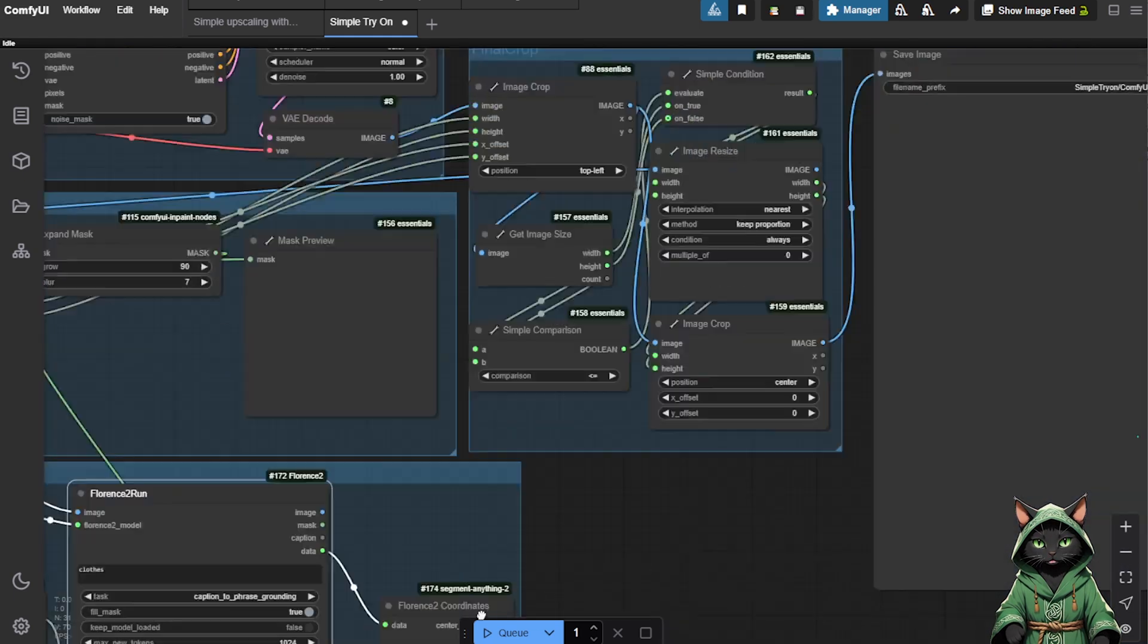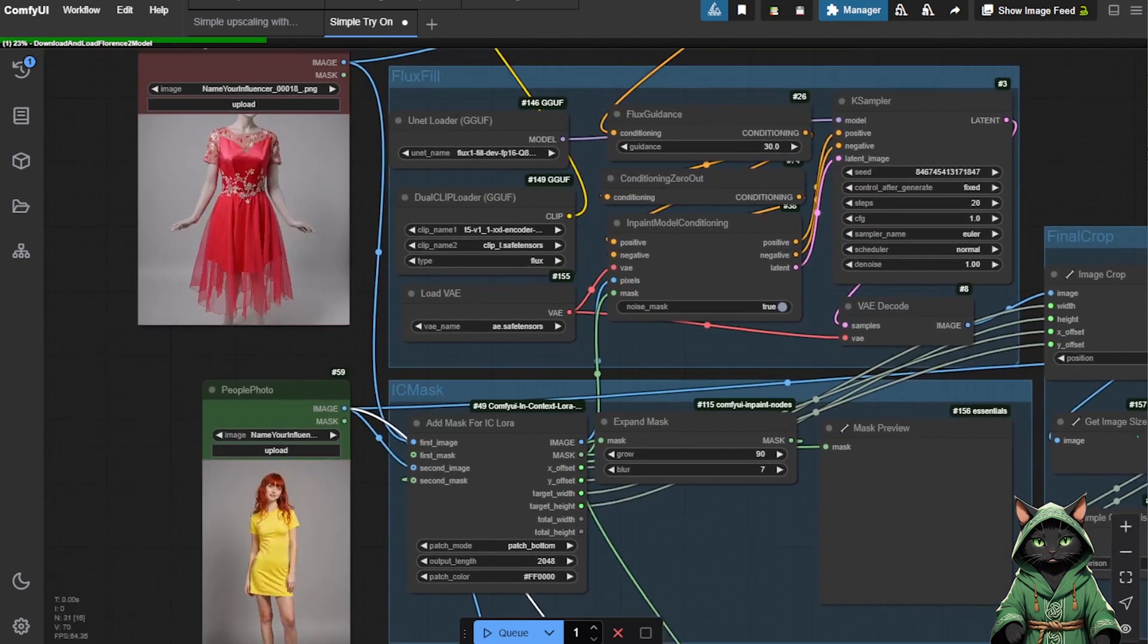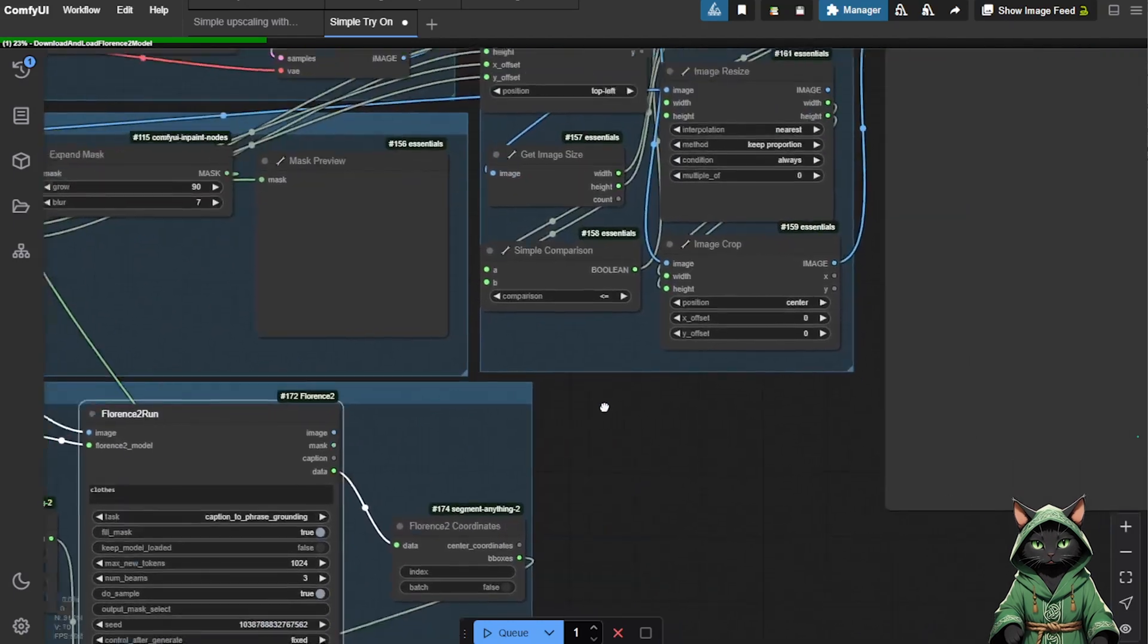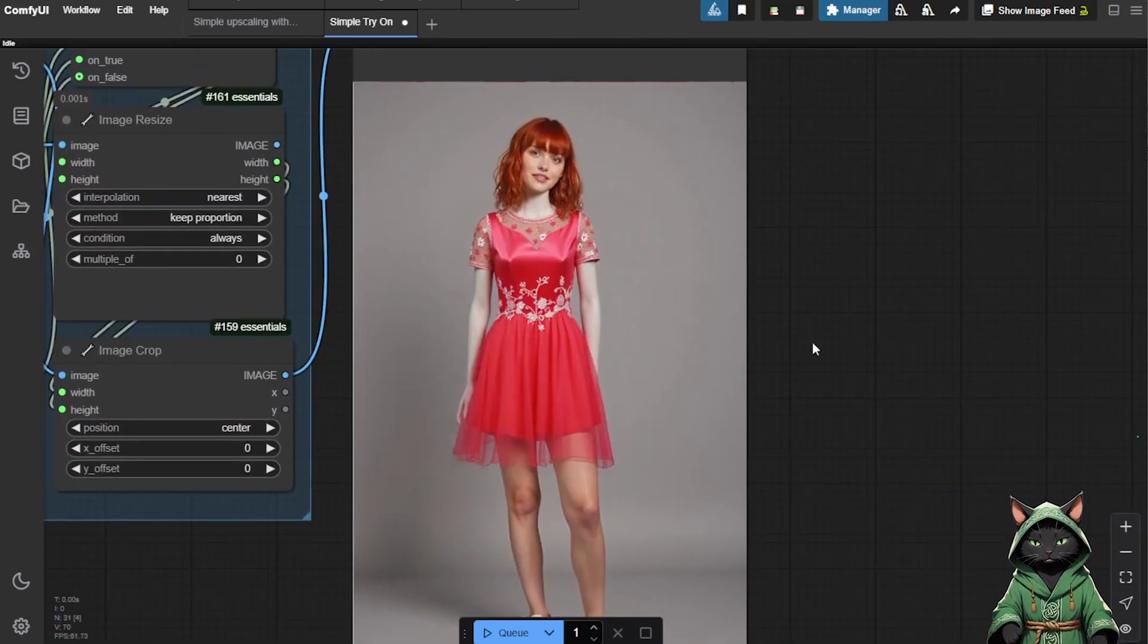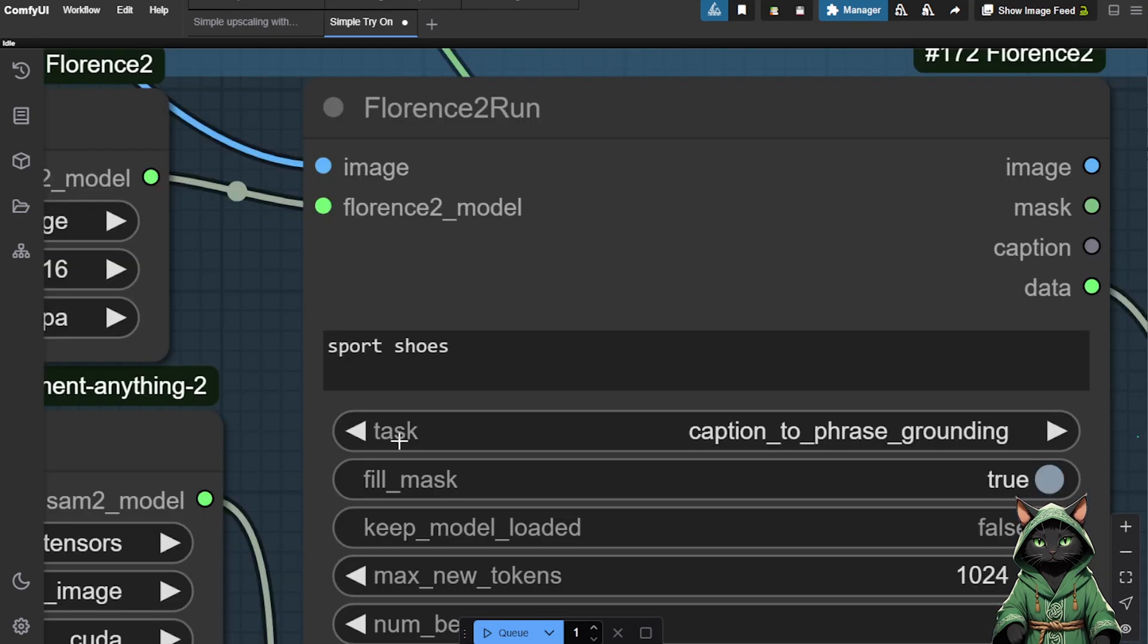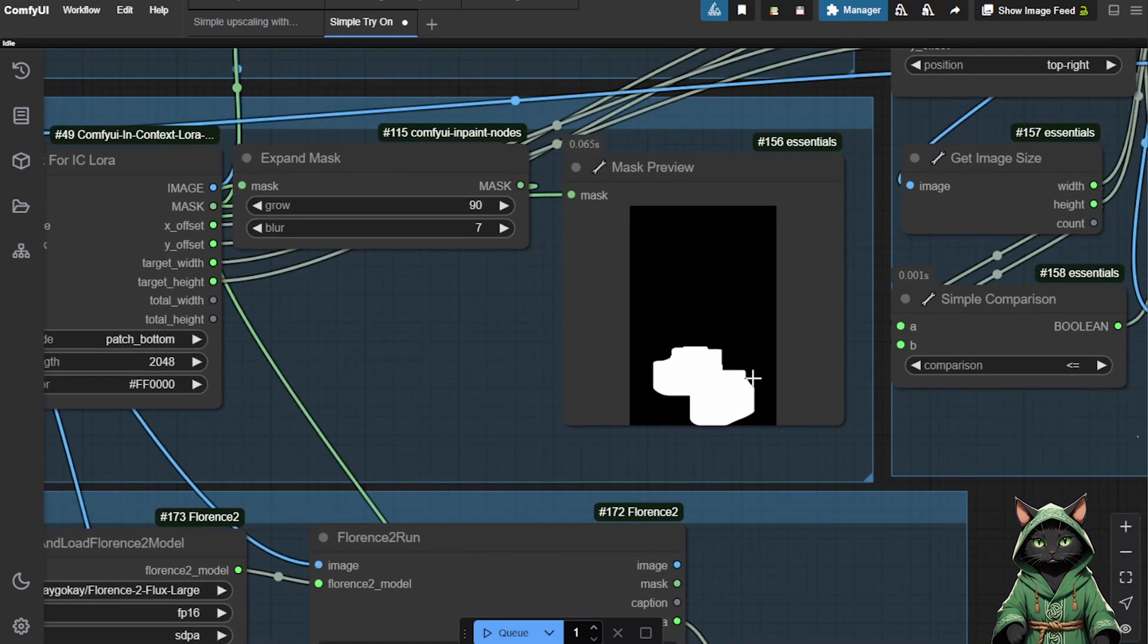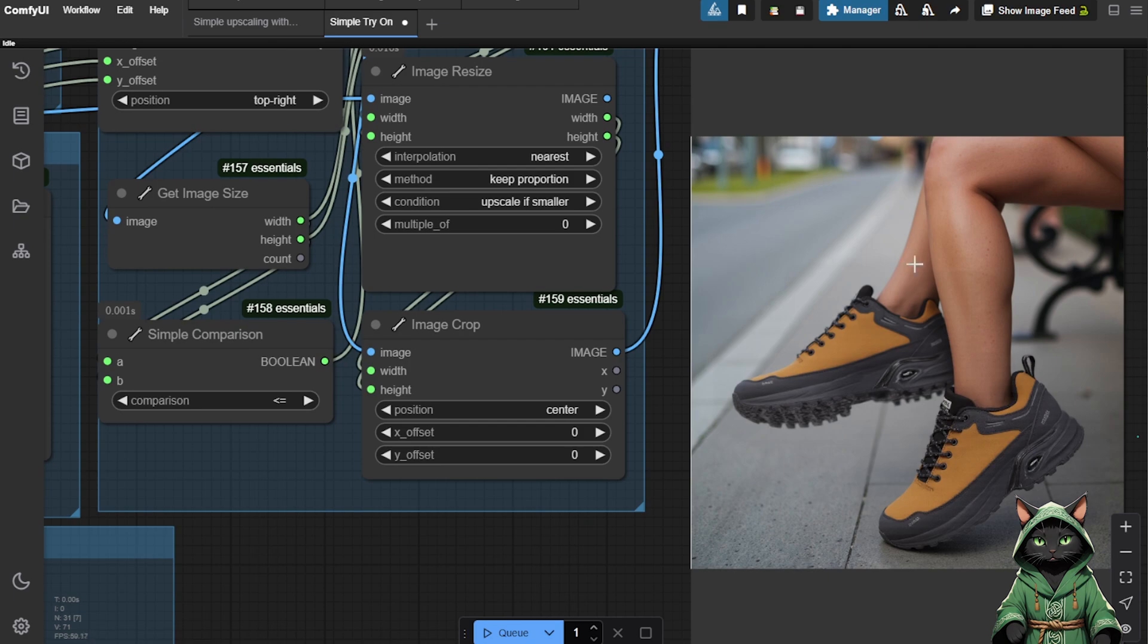The workflow uses automasking, so the system will detect and replace only the clothing section. Click Play on the Q, and in a moment you'll see your model wearing the reference image's outfit. This method also works for shoes. Simply change the Florence 2 Run prompt to Shoes, and provide separate images of feet and footwear.